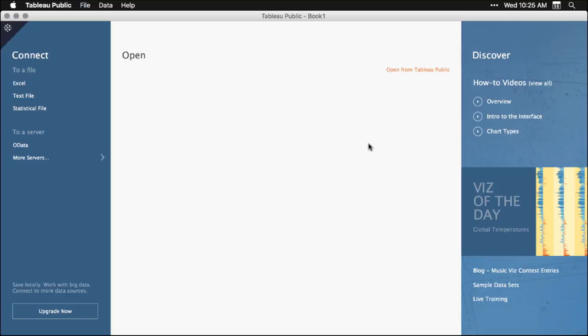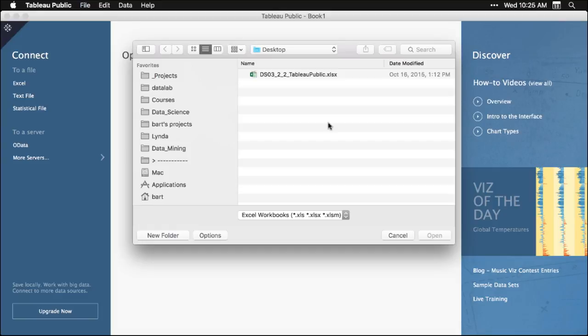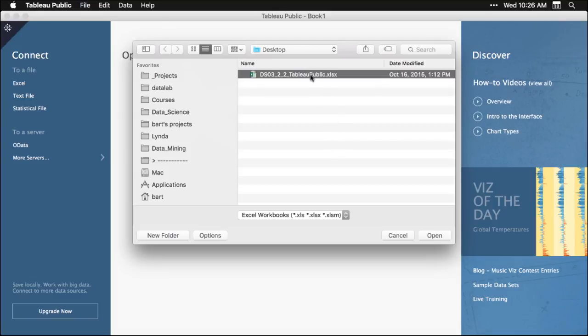But you're presented with a blank thing right here. And the first thing you need to do is you need to bring in some data. I'm going to bring in an Excel file. Now, if you've downloaded the files for the course, you'll see that there's this one right here, DS03_2_2_TableauPublic.xlsx. It's an Excel file. And in fact, it's the one that I used in talking about spreadsheets in the first video in this course. I'm going to select that one, and I'm going to open it. And a lot of programs don't like bringing in Excel because it's got all the worksheets and all the weirdness in it. This one works better with it.